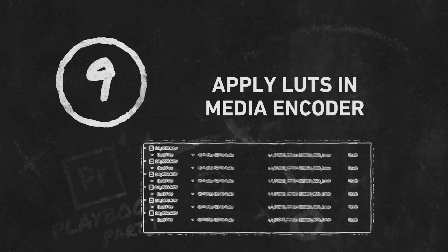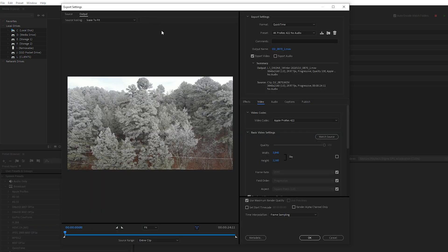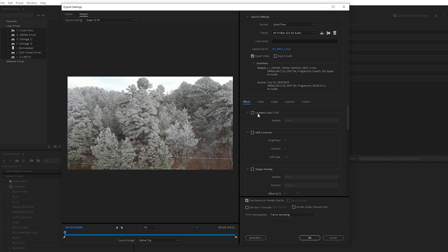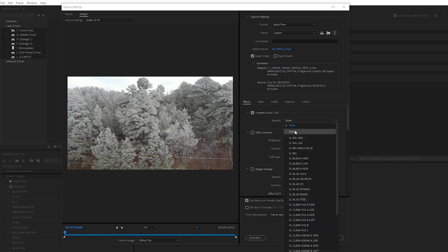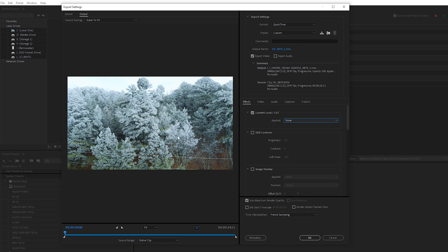Next I want to show you how we can use LUTs in our exports through Media Encoder. Media Encoder is a program that comes with Premiere, and you may not know you can apply LUTs directly to any exports you're running through it. Let's say I have a lot of footage from a shoot and I want to do a slight color correction to all the clips before sending them to the client. On my first clip I'm going to select the preset to launch the export settings. Come over to the Effects panel and you'll see the option to add a Lumetri look or a LUT — check this on, then select a LUT. Since these are all winter clips from that drone shoot I'll select the winter drone LUT and click Open. Now you can see on the preview that the LUT has been applied and it will be applied through the export.